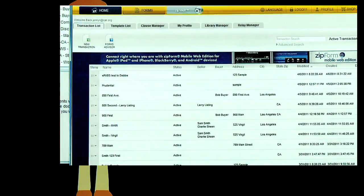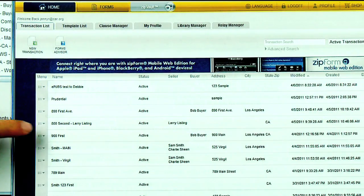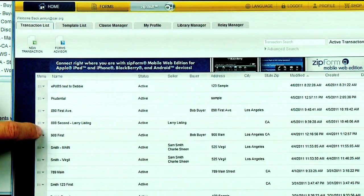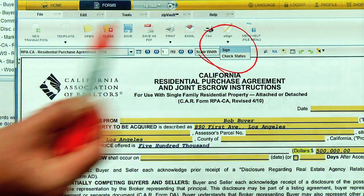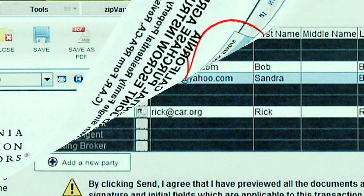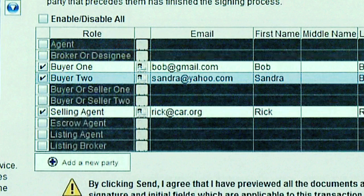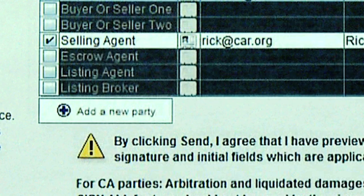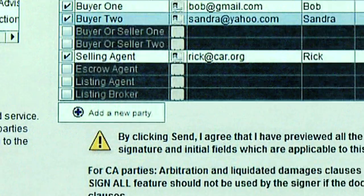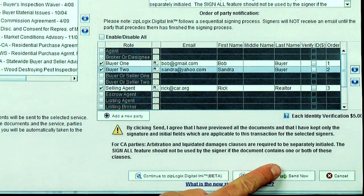Realtor Rick logs into ZipForm 6 Professional and opens the transaction. He then clicks the e-sign icon. He chooses the forms to be sent and selects the buyers and their email addresses. Rick can add himself as a signer, then he clicks send now.